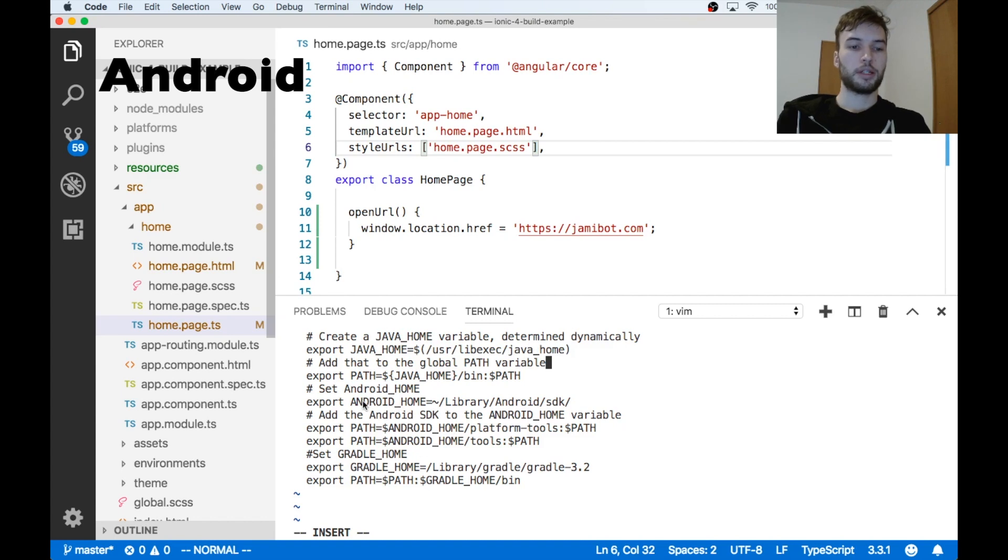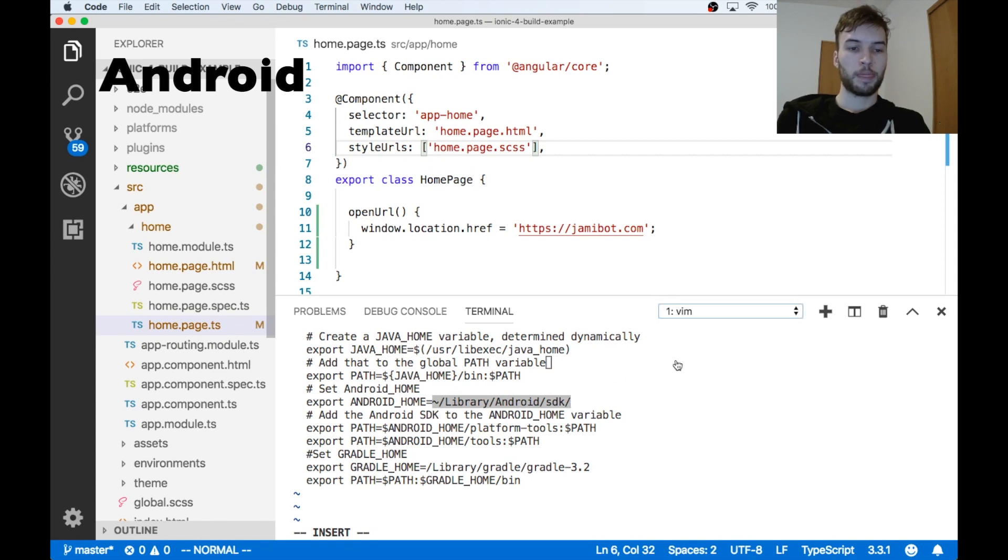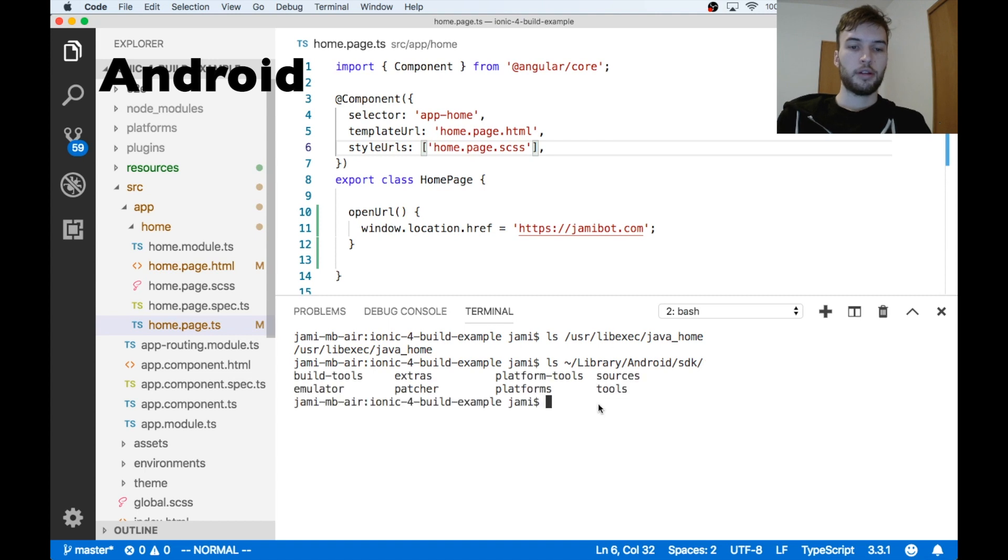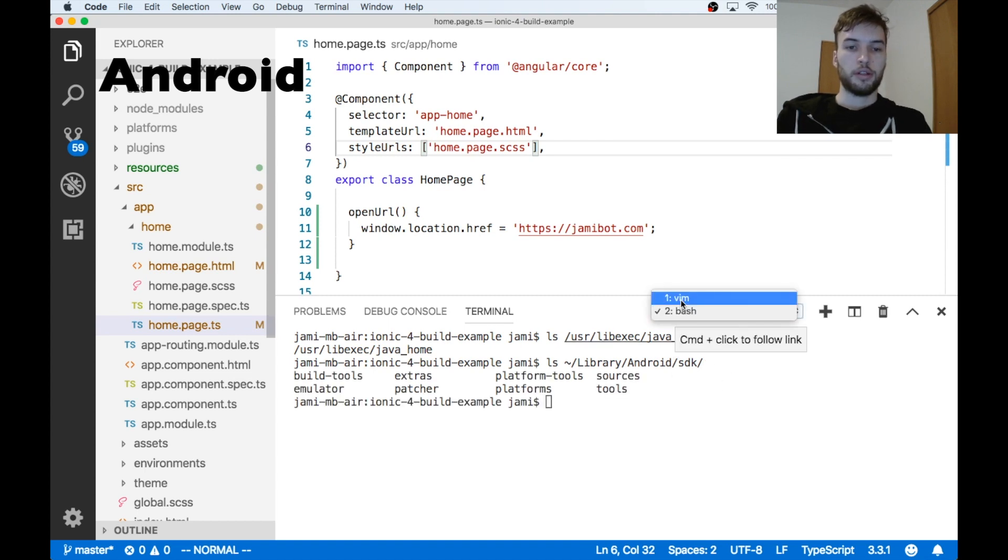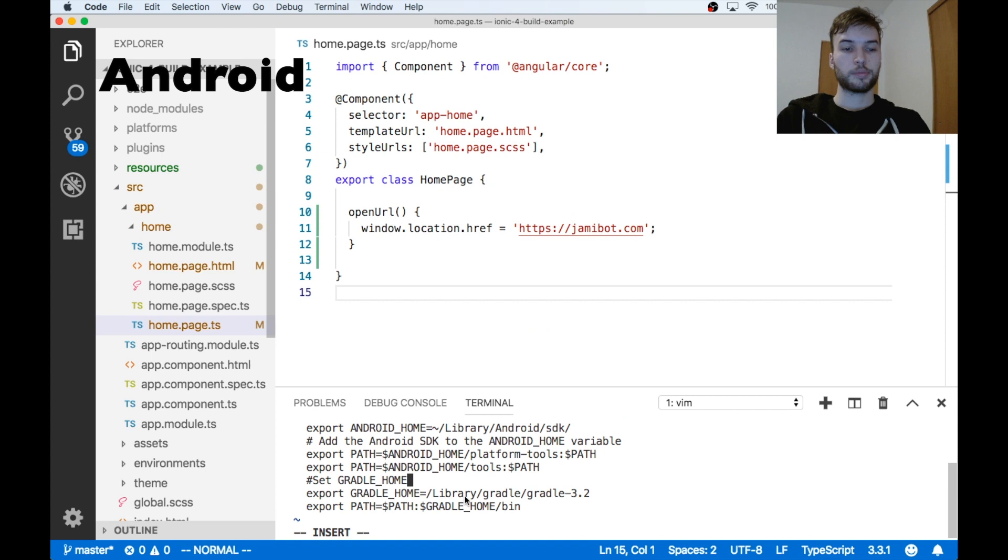Okay, next we're going to set up the Android Home variable. So I'm just going to make sure that this is the right path for us as well. ls that path. Looks like there's stuff there, so that's probably the right one.